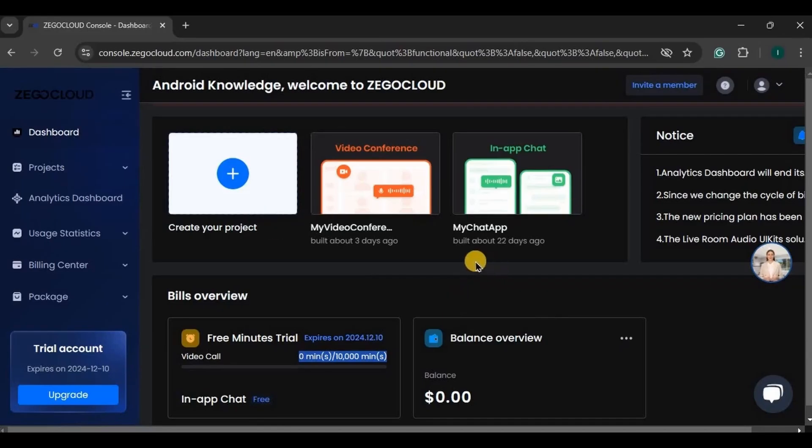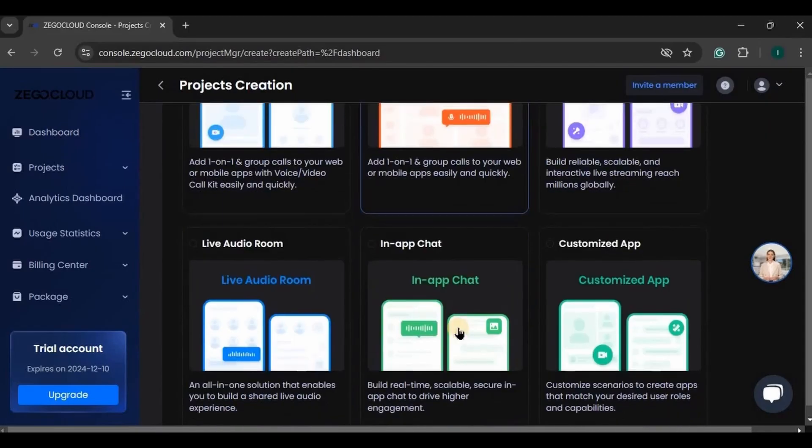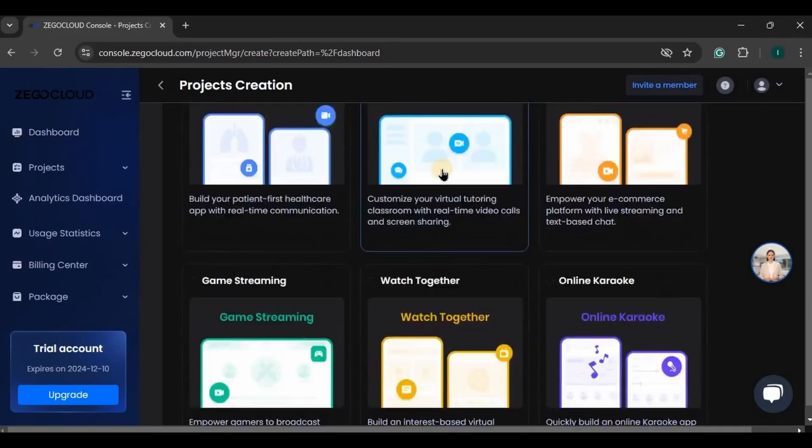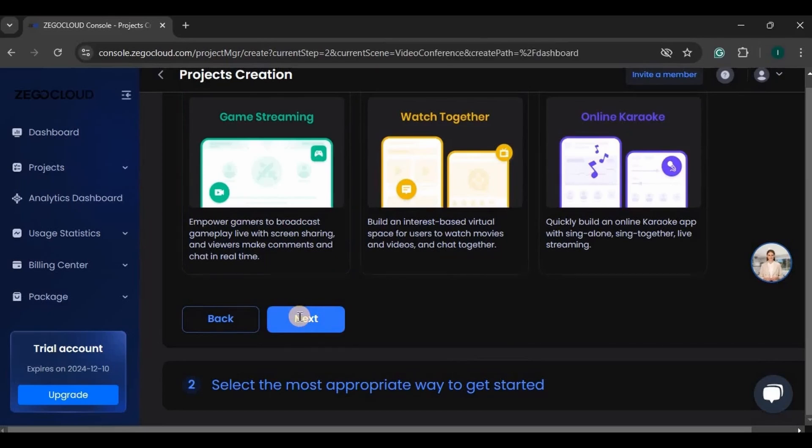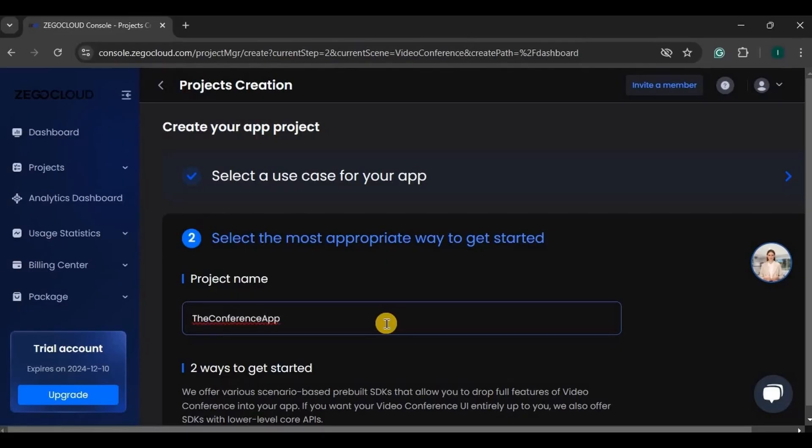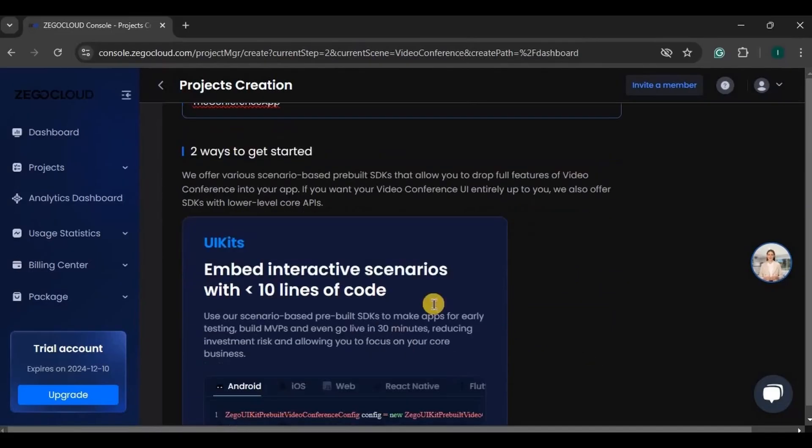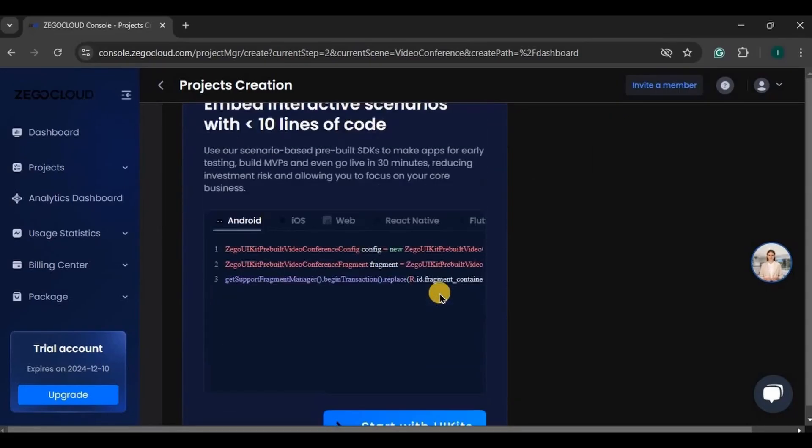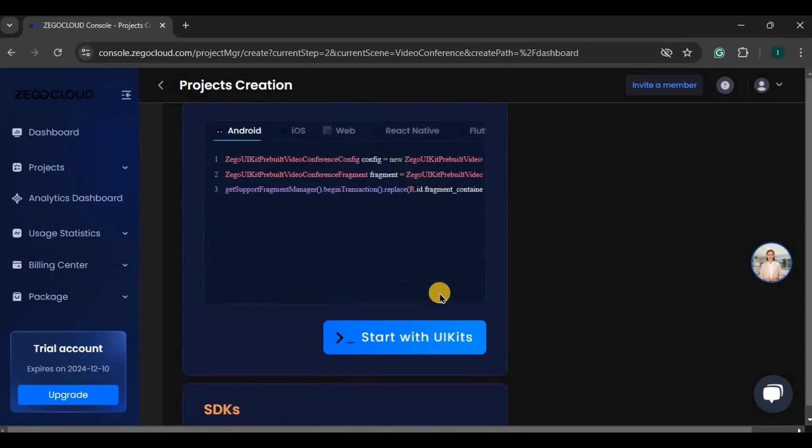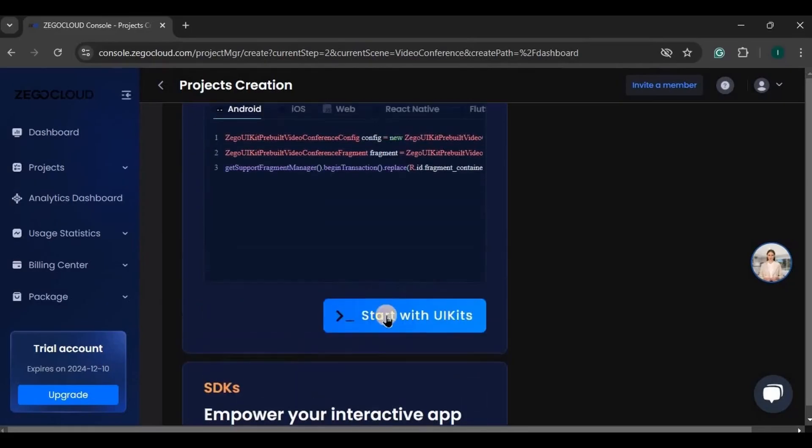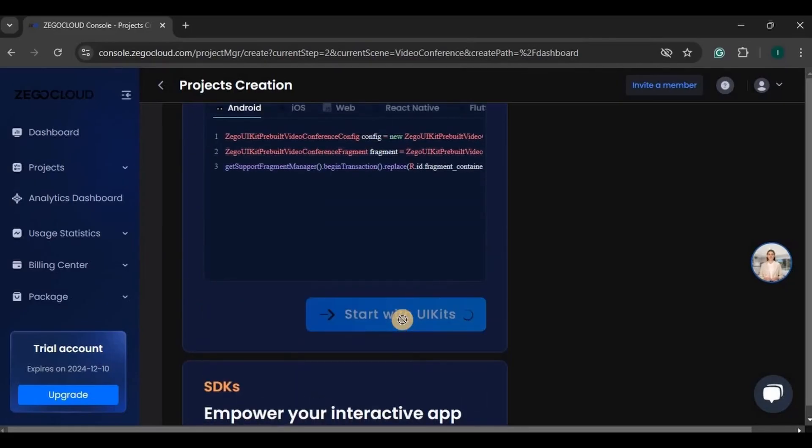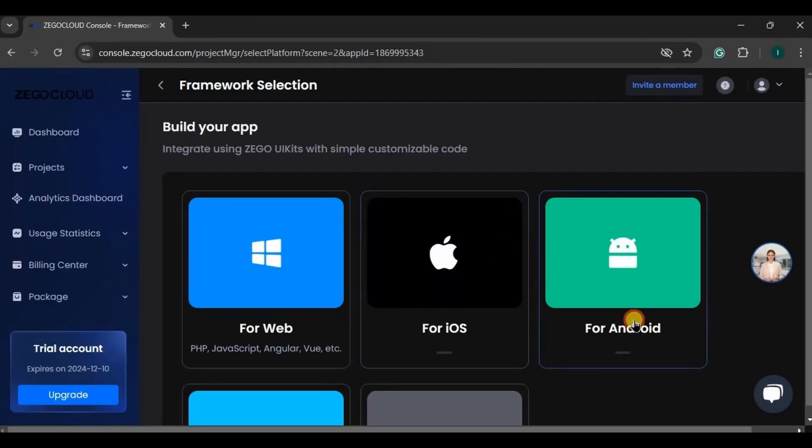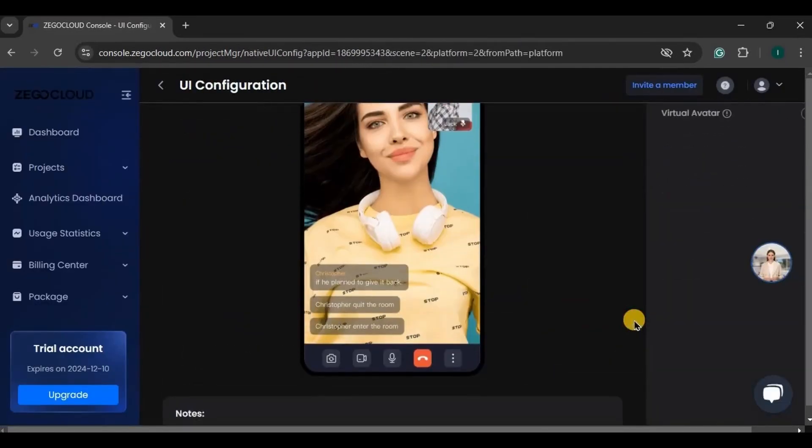So let's create our project. Click on create your first project. These are all the use cases, out of which we will go for video call conference. Click on next. Write your project name. It can be the same name or different name from your Android project. Then there are two ways to get started: first is UI kits and second is SDKs. In UI kits there is less amount of code and your app will be ready within 30 minutes, while SDKs are used for big projects where you want a fully customized app. Hence we will go for UI kits and click on start with UI kits. Wait, and done. Then here shows Android. Next, click on save and start to integrate.